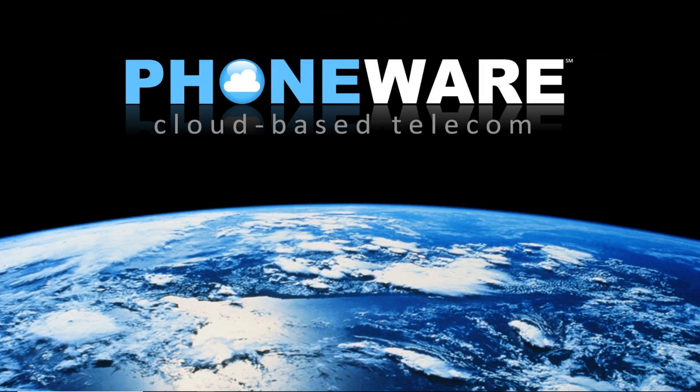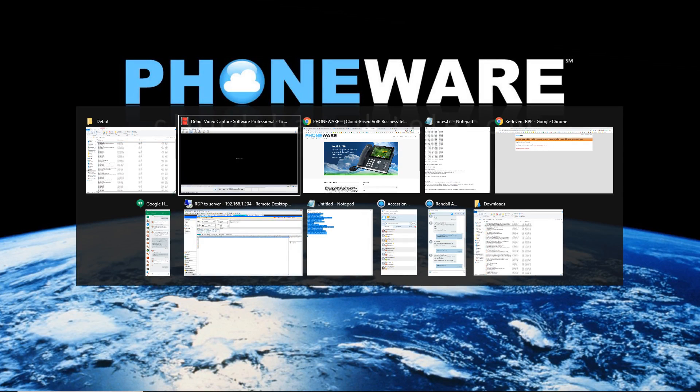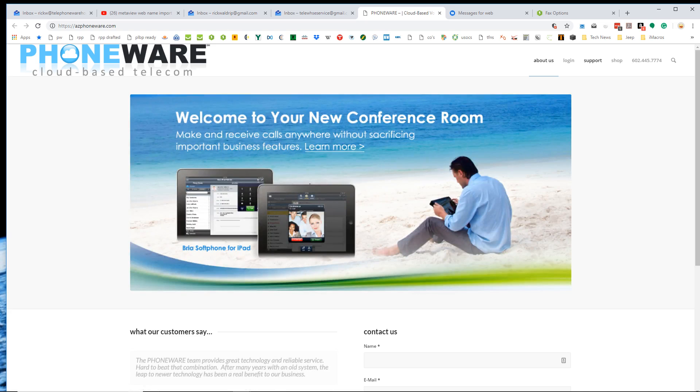Hi, it's Rick with PhoneWare. I'm going to demonstrate for you the two auto attendant options that we have, the easy attendant and the premium attendant.